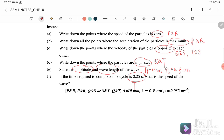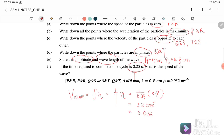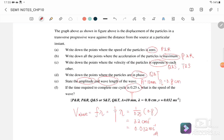Part (f): the time for one complete cycle (period) is given as 0.25 s. The wave speed is v = fλ = (1/T) × λ = (1/0.25) × 0.8 = 3.2 cm/s, or equivalently 0.032 m/s. That concludes Chapter 10.1 Part A — please watch the next video for Part B. Thank you, see you next time!